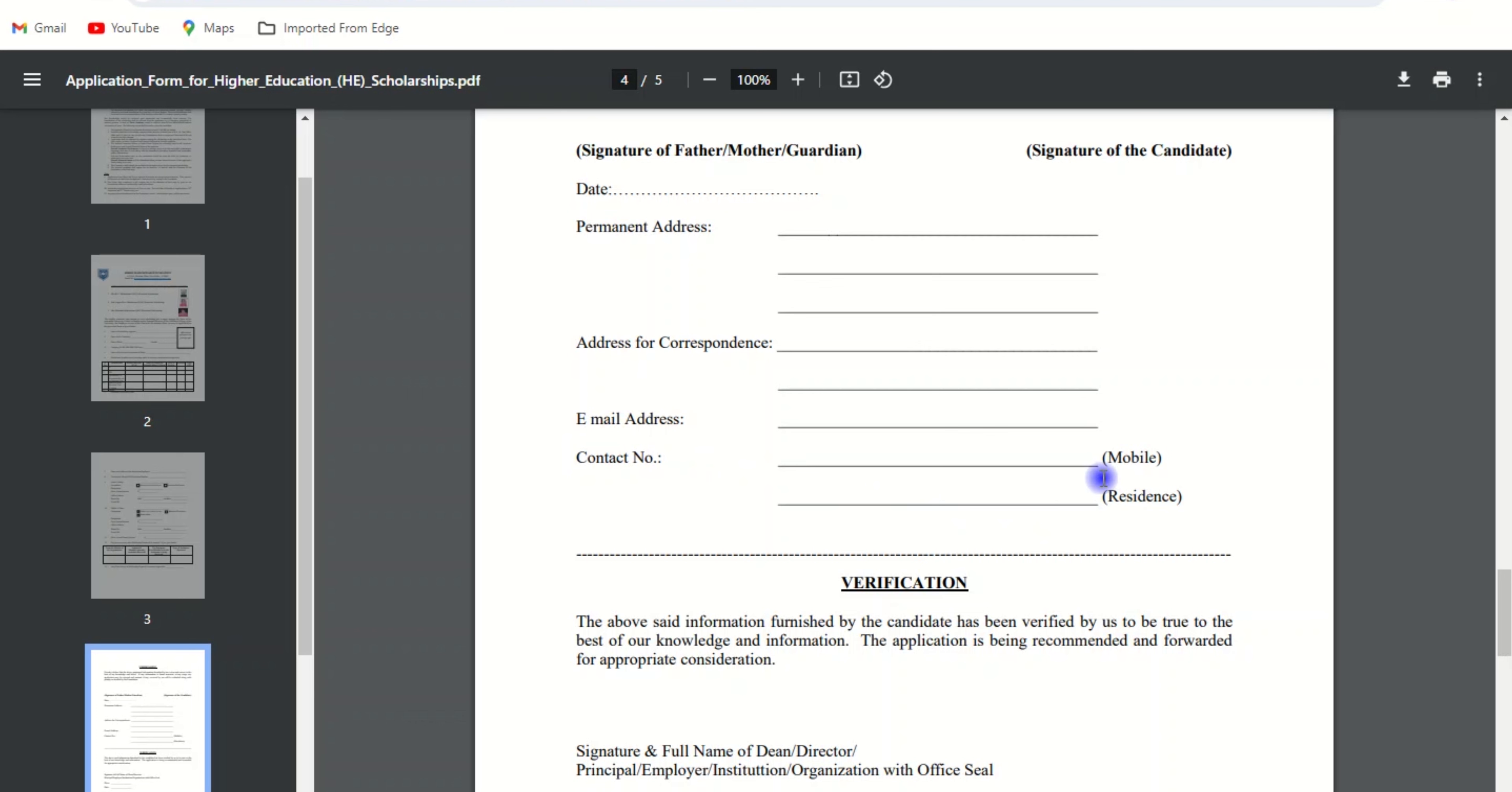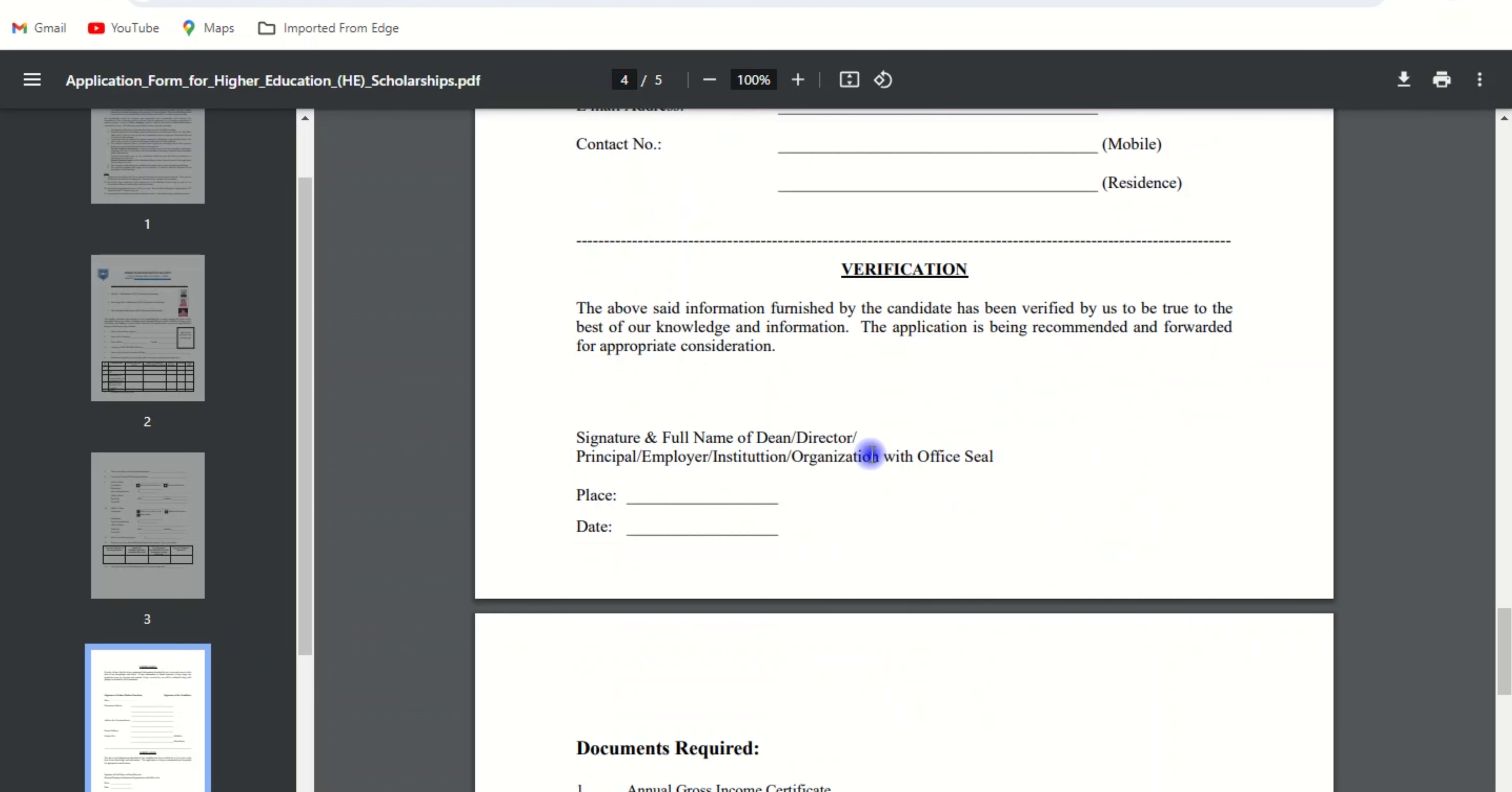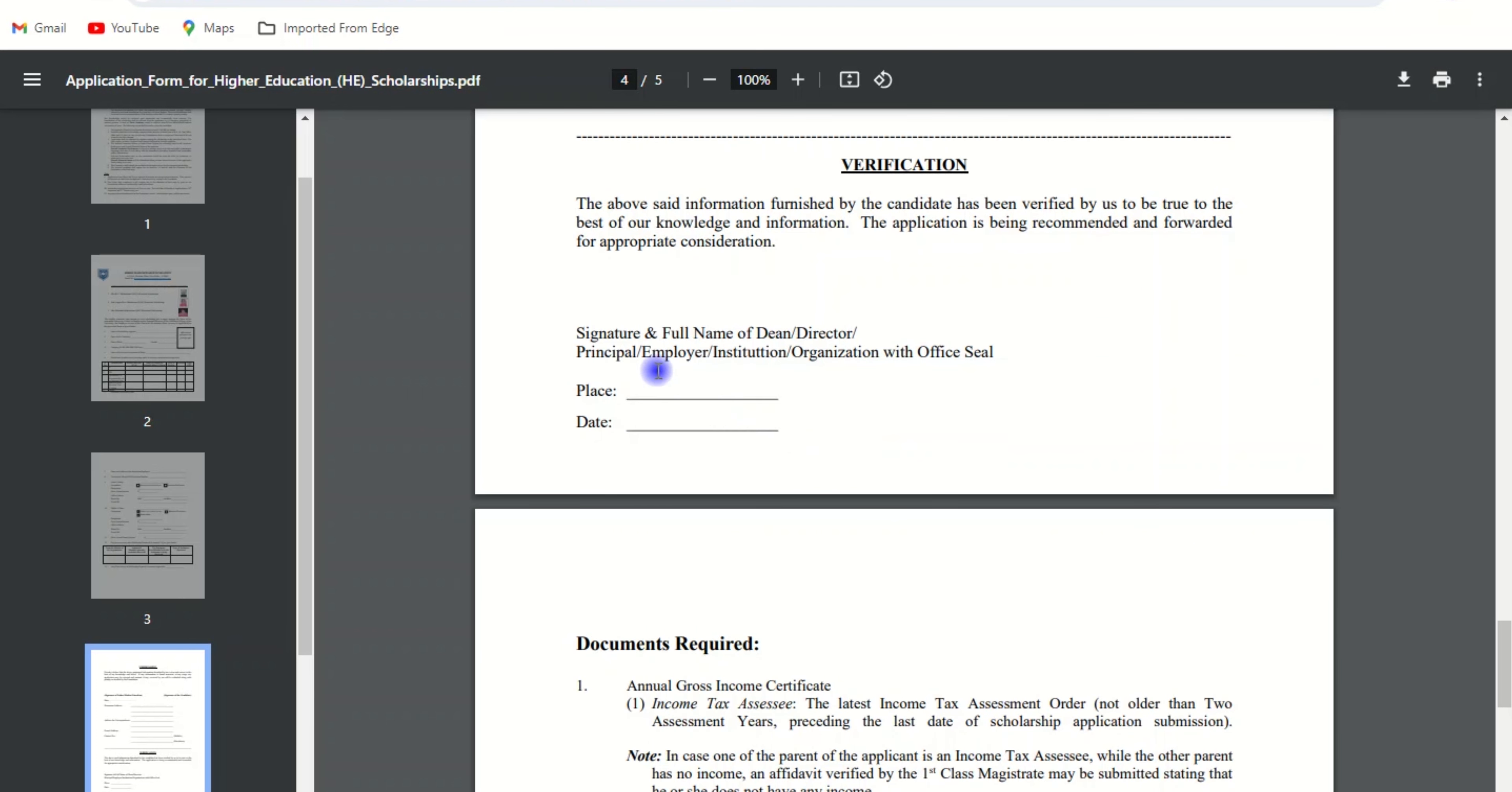The next is verification. Here you need to take the signature and full name of Dean, Director, Principal, employer of institution/organization with official seal. Enter the place and date.